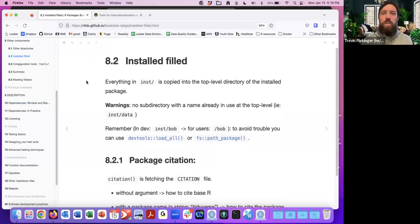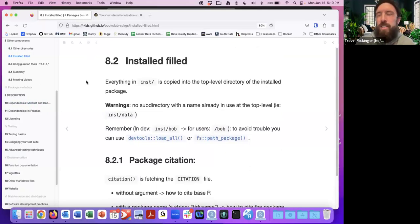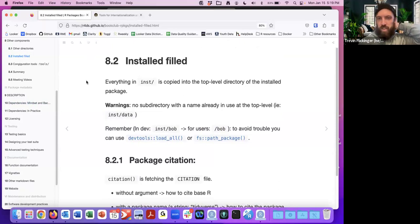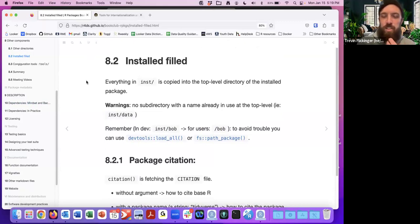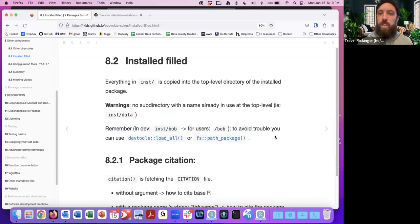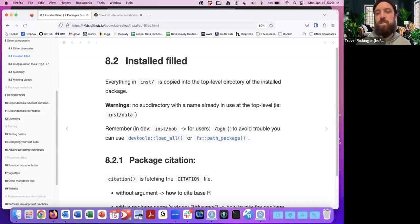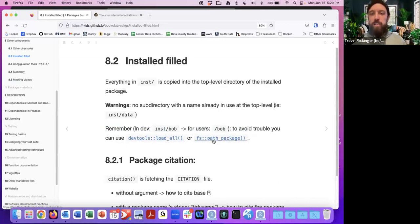Everything in inst is copied into the top-level directory of the installed package. You don't want to name something with a name already at the top level — for instance, inst/data would conflict. There's also a difference between development and what the user sees: in development you see inst/bob, for example, and users only see /bob. To avoid trouble you can use load_all() or path_package() from the fs package.